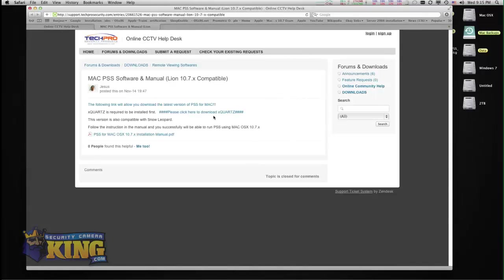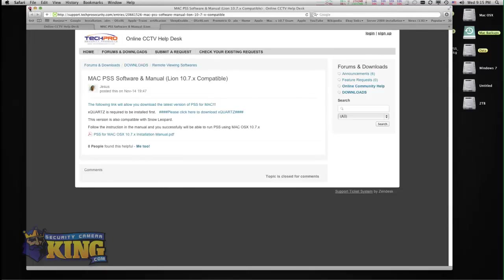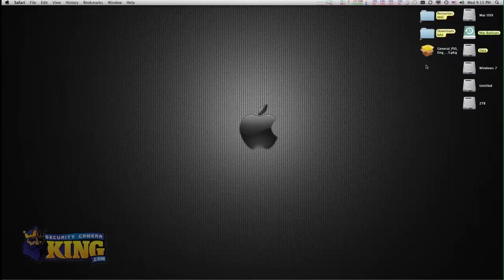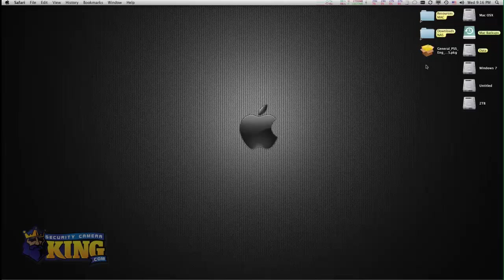Then you quit the software and install PSS. I'm not going to install X-Quartz because I already installed it. The only thing I'm going to do is install PSS, but you do need to install X-Quartz first.